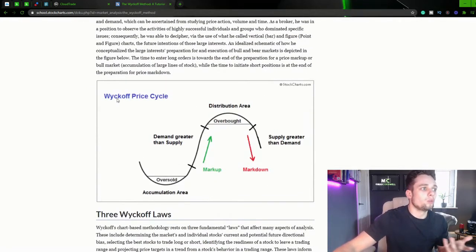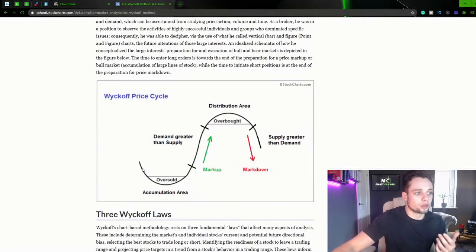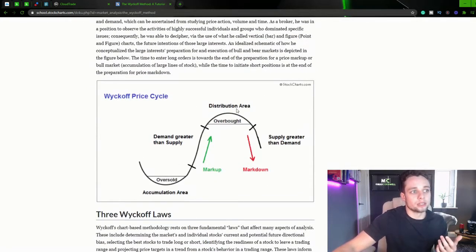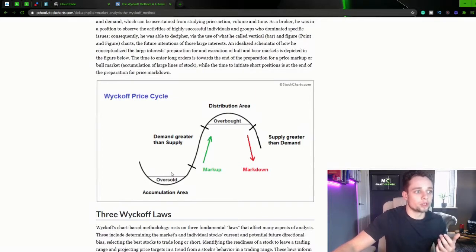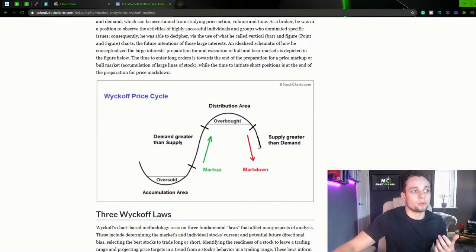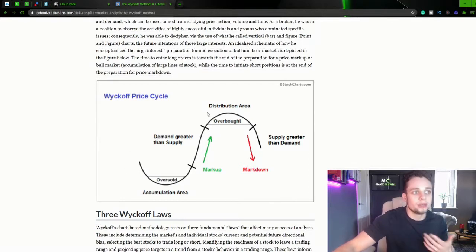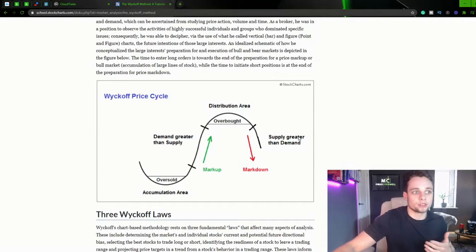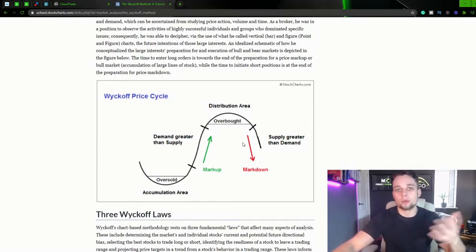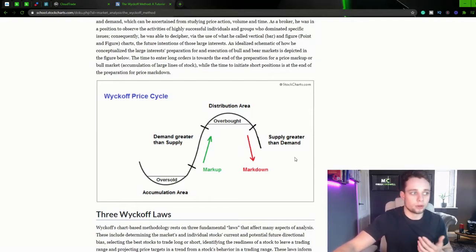So Wyckoff's price cycle. So again you can see that it's literally just a cycle from oversold to overbought conditions with markup and markdown phases in between. So demand is greater than supply, the market marks up. Supply greater than demand and the market marks down.